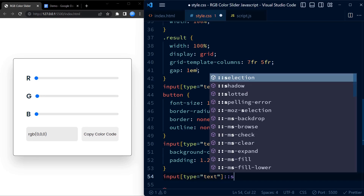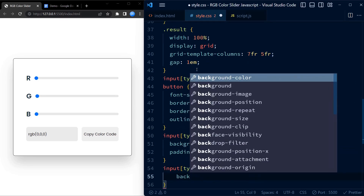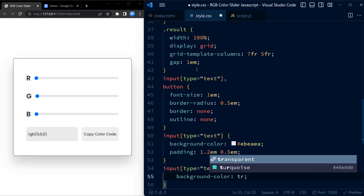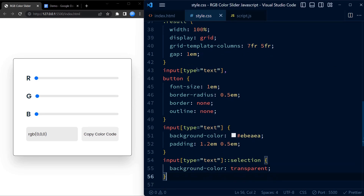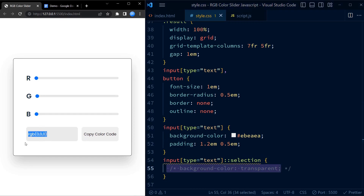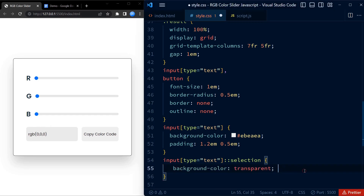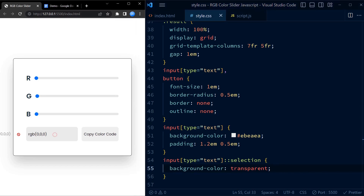Now we use the selection pseudo-class to set the selection color to transparent. Let me comment this out and show you how it looks without setting it to transparent — here we get this blue color. So by just setting the background color to transparent, we get rid of the blue color that was originally displayed.